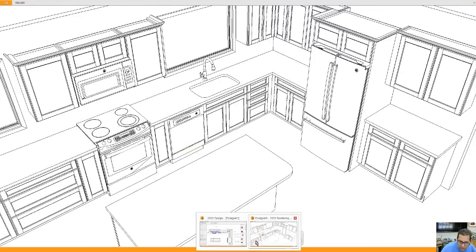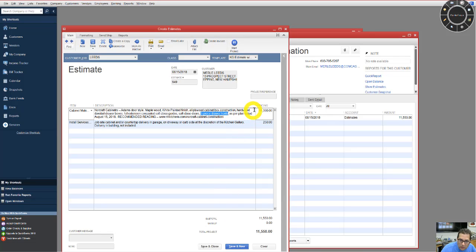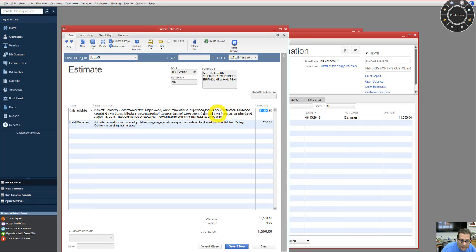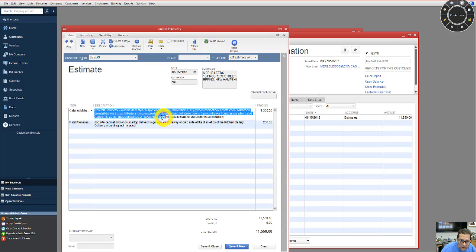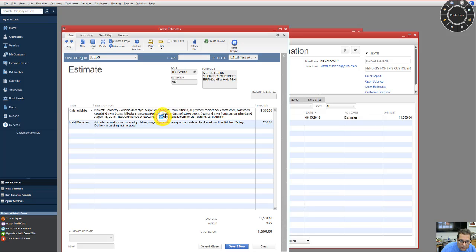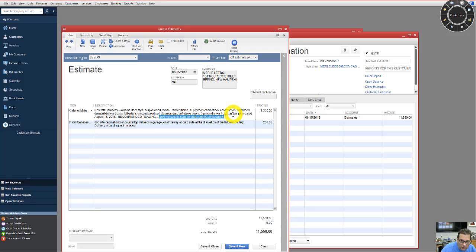Like I said, that's already included in this estimate right here. Good place to learn more about the construction is right here, Norcraft Cabinet Construction. I'll put a link for this in the email so you can access that easier.